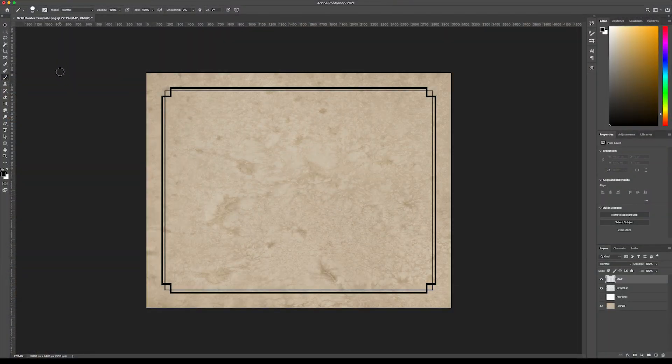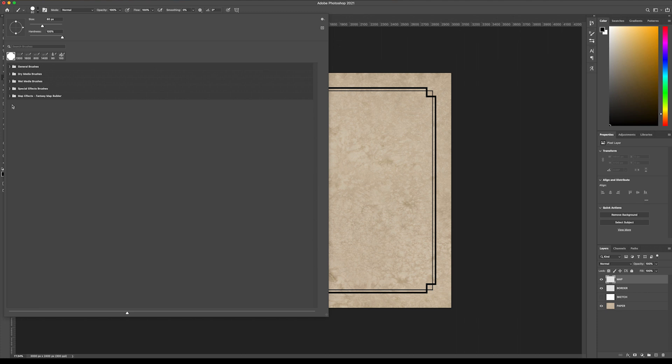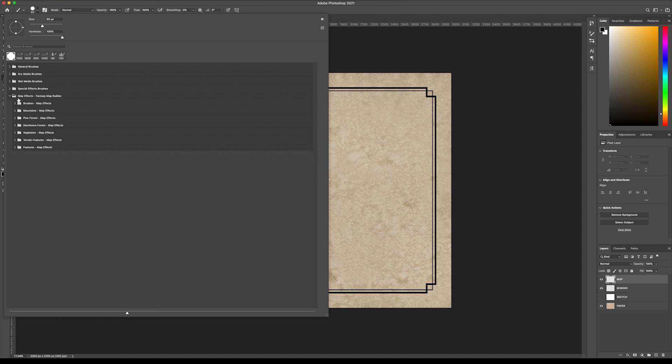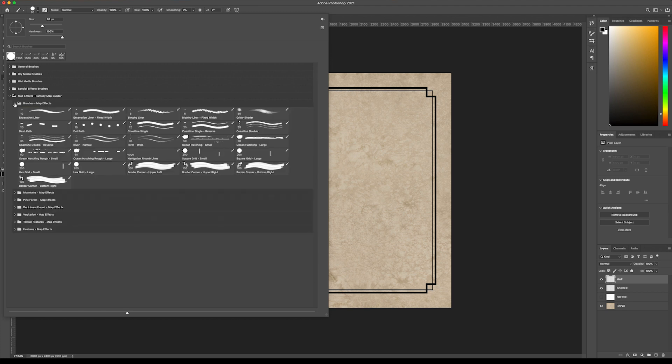The first thing you want to do is come up here to your brush panel, and once you download the brushes, there should be a folder right here that says MapFX, so just open that up. The first thing we're going to do is draw some coastlines. Open up Brushes, and you can see there's a few different kinds of coastlines. We have a coastline with a single wave on the edge, and there's also a double. For this we're going to use the single.